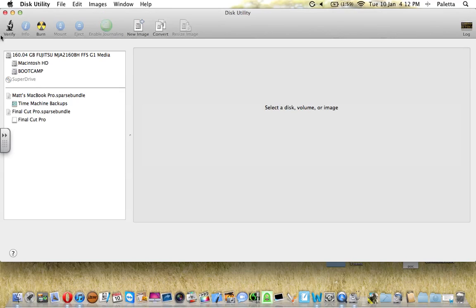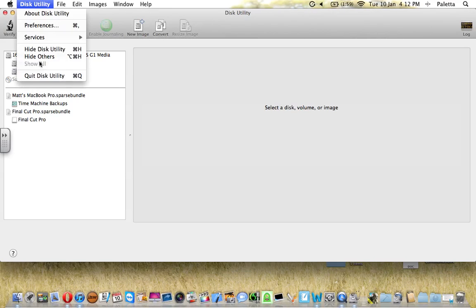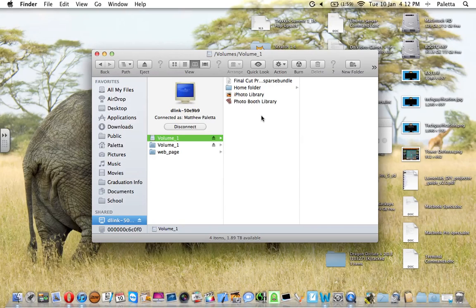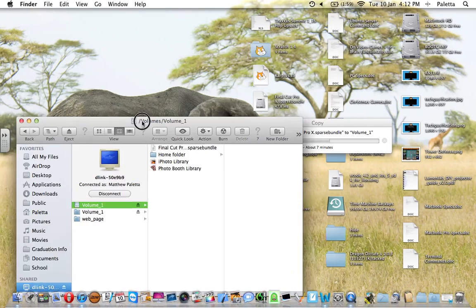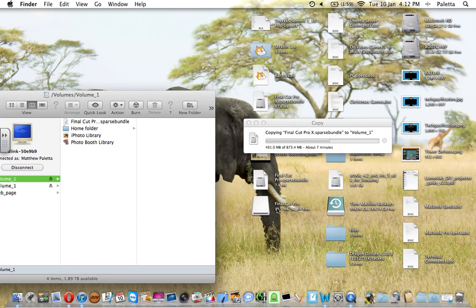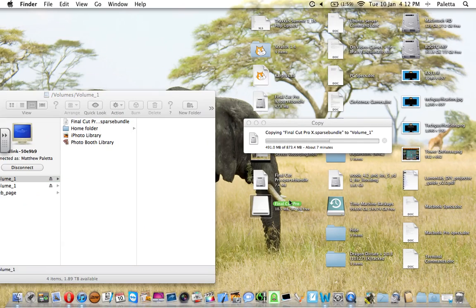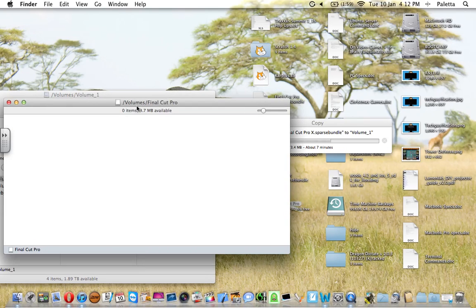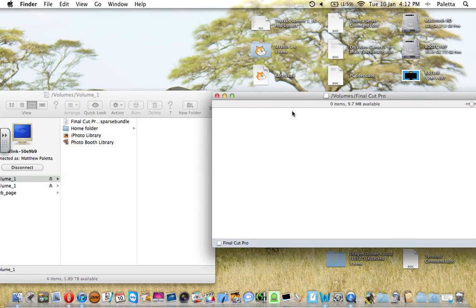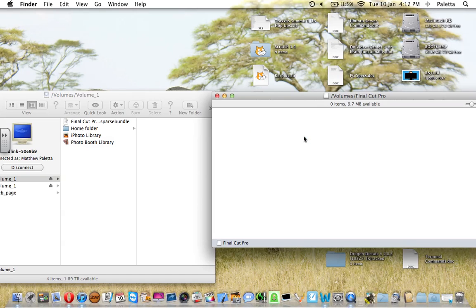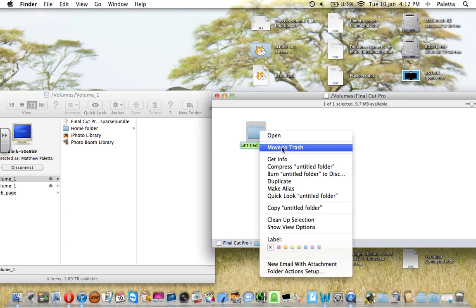Now that it's formatted, we can quit Disk Utility and go to the desktop. Here's my Sparse Bundle and here's my mounted one. It's got nothing in it, but you can create new folders and they're inside the Sparse Bundle.